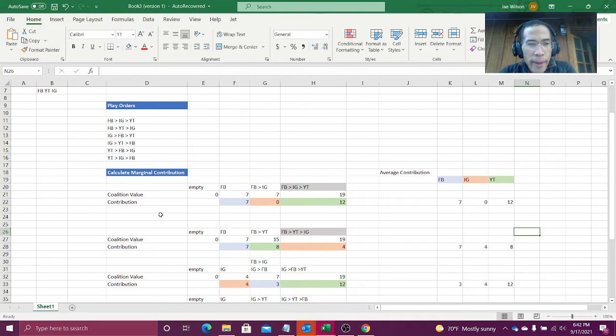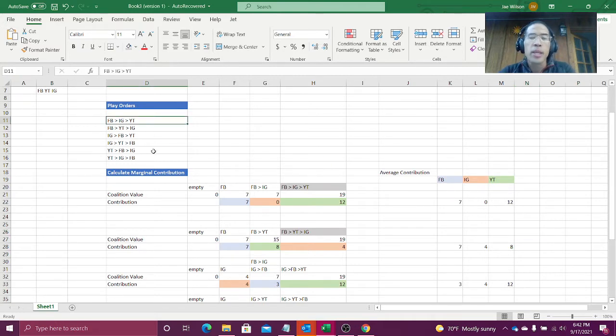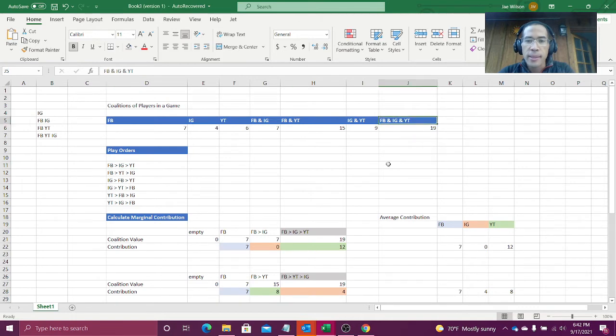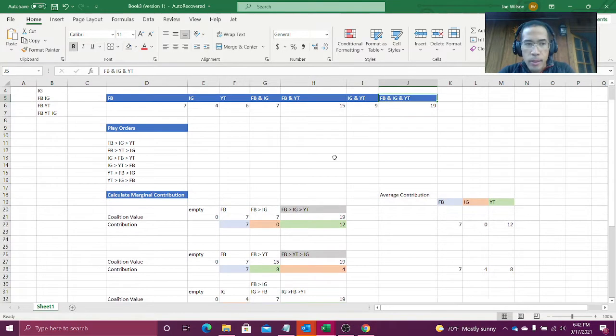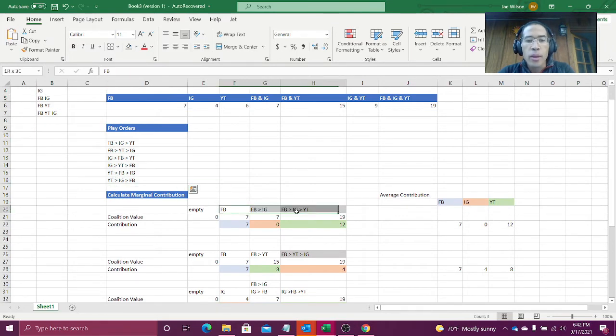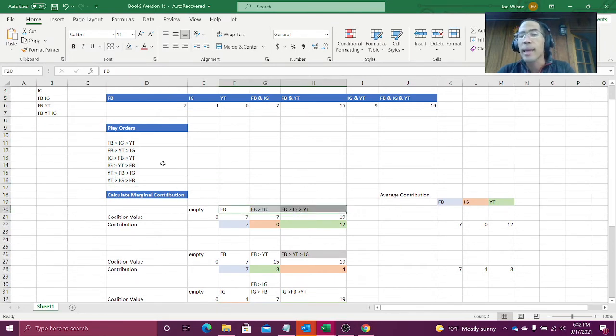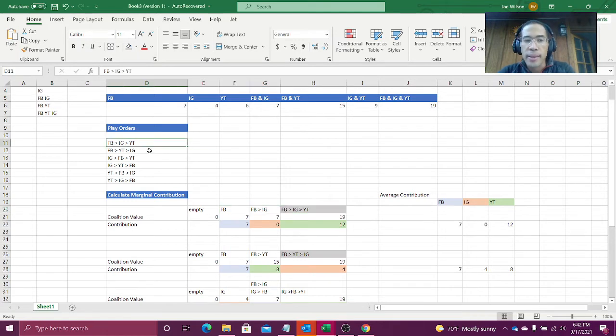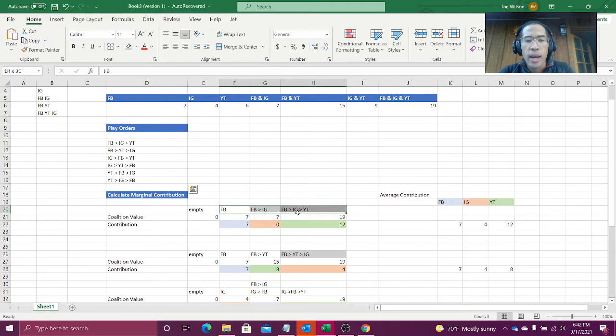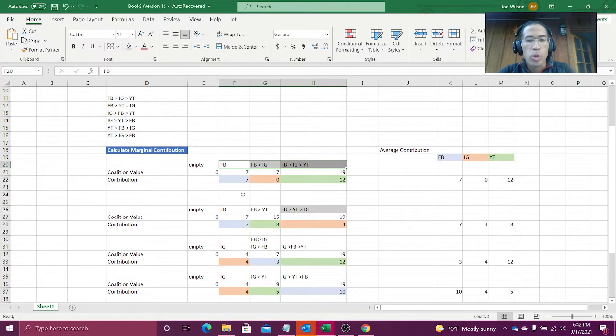But where are we at? Where we're at right now is we've generated one row for each combination of this set, one row for each combination. Then we generated one row for each stage of this game. So if I have six combinations, each combination has three stages, that's 18 rows.